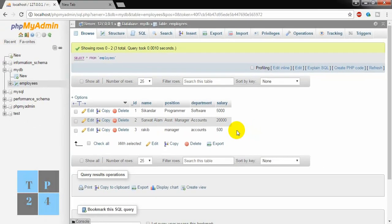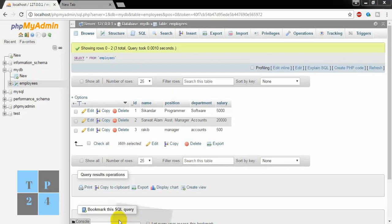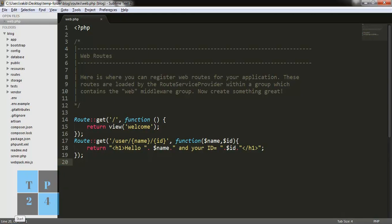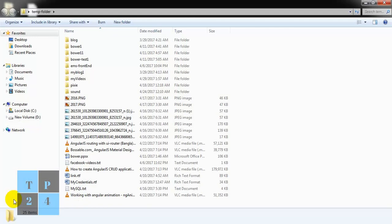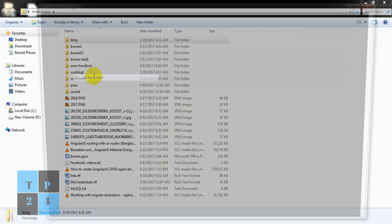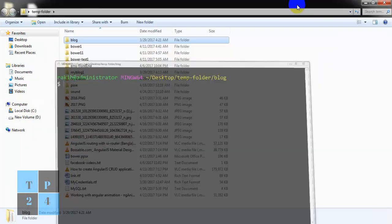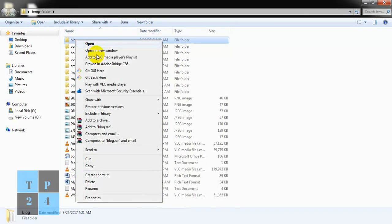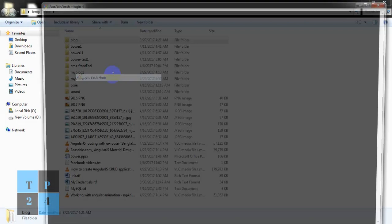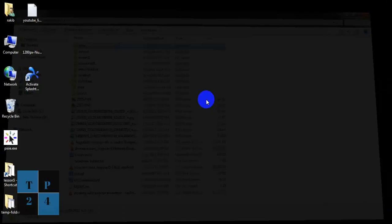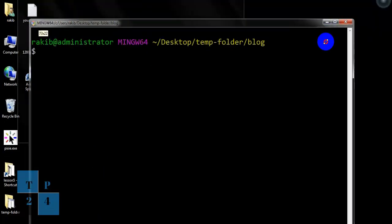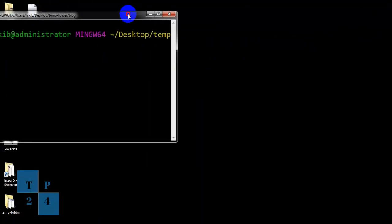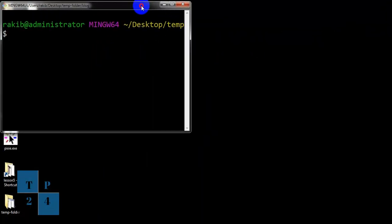I opened my Laravel project in Sublime Text. Now I am going to open a command window. I am closing this window and opening another window. I am setting it here.